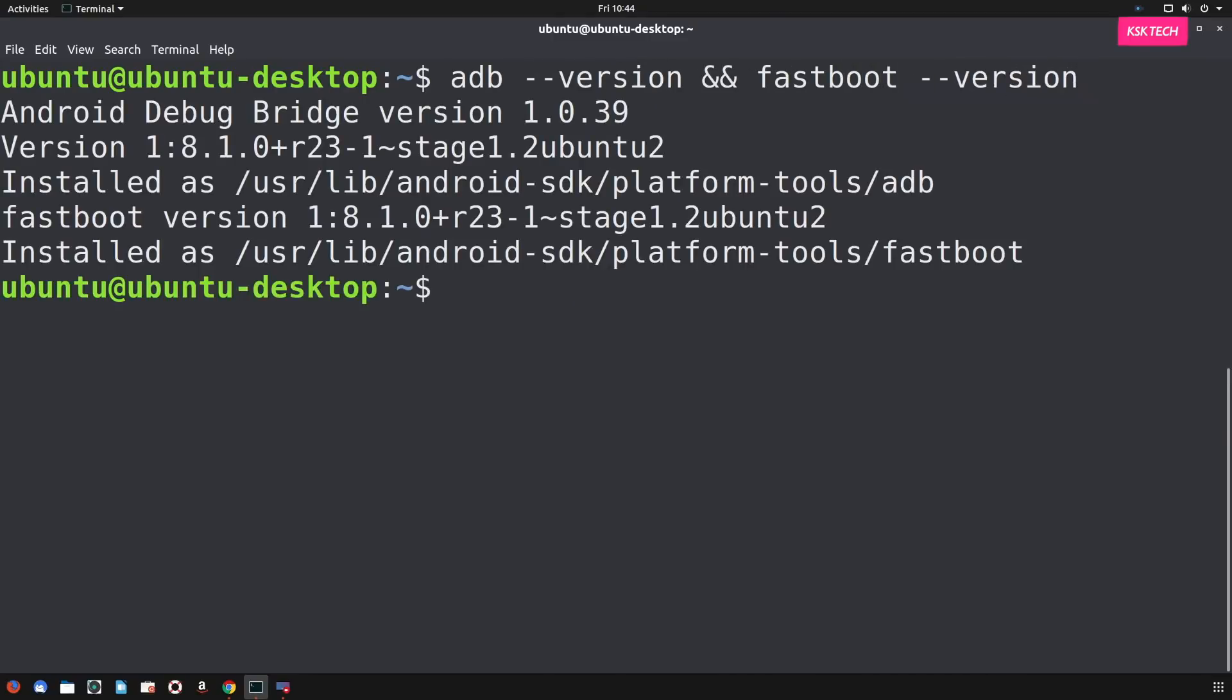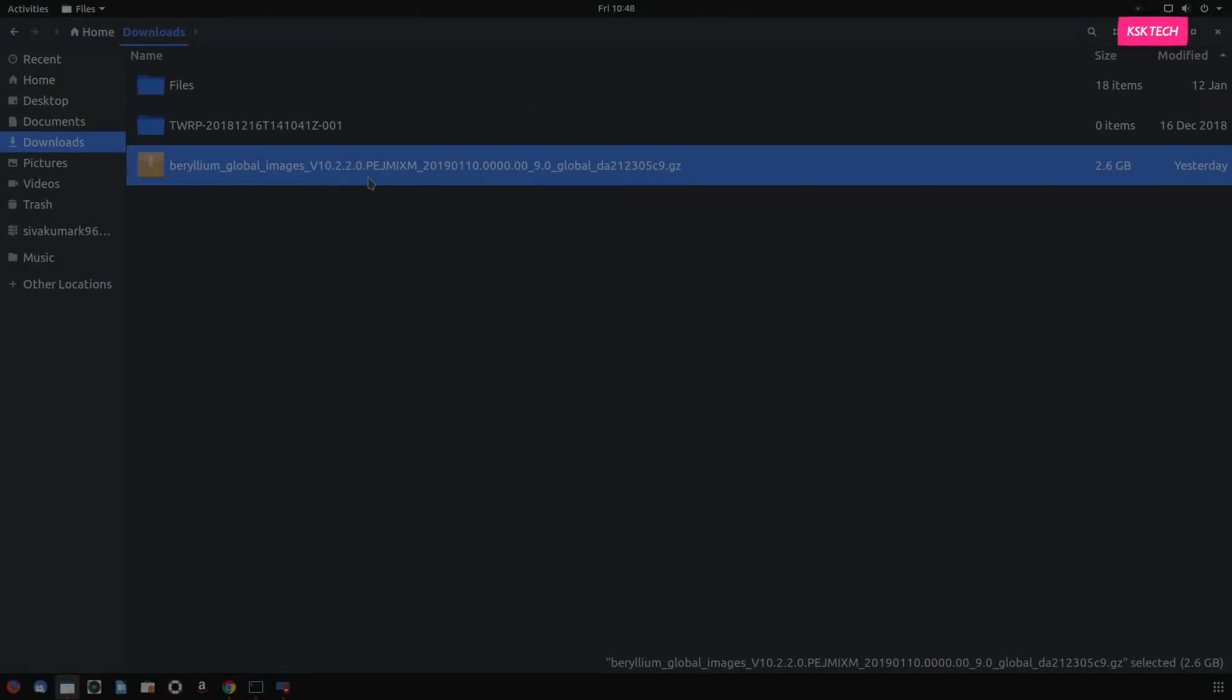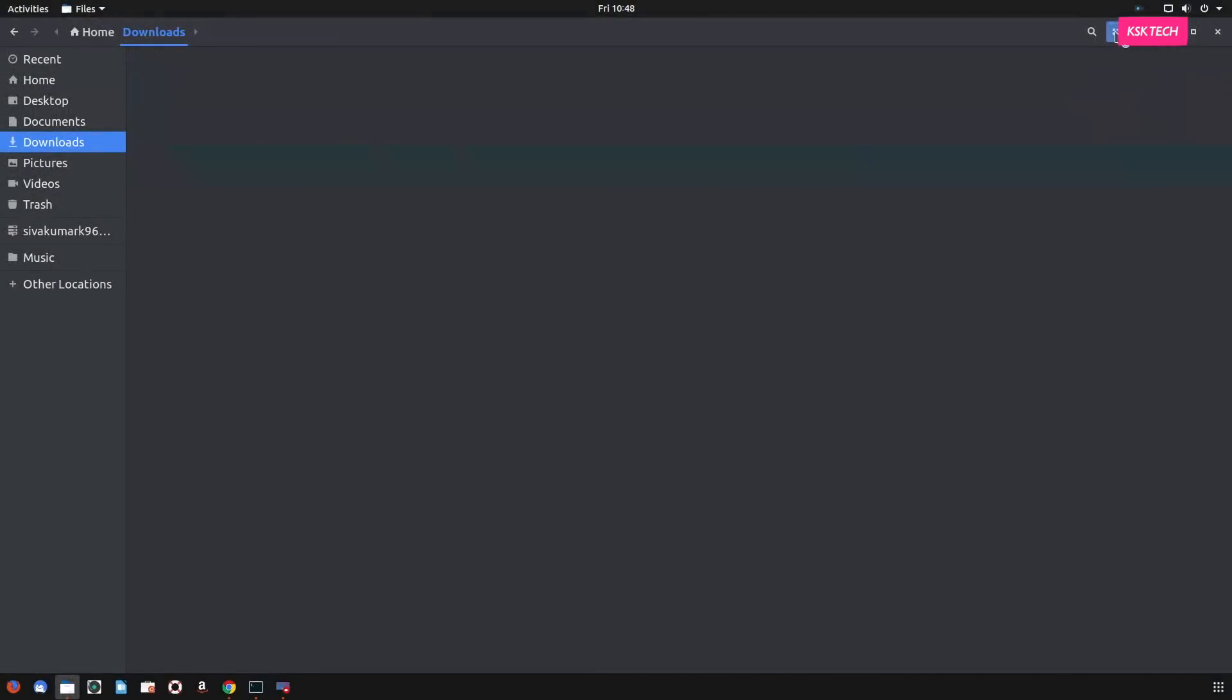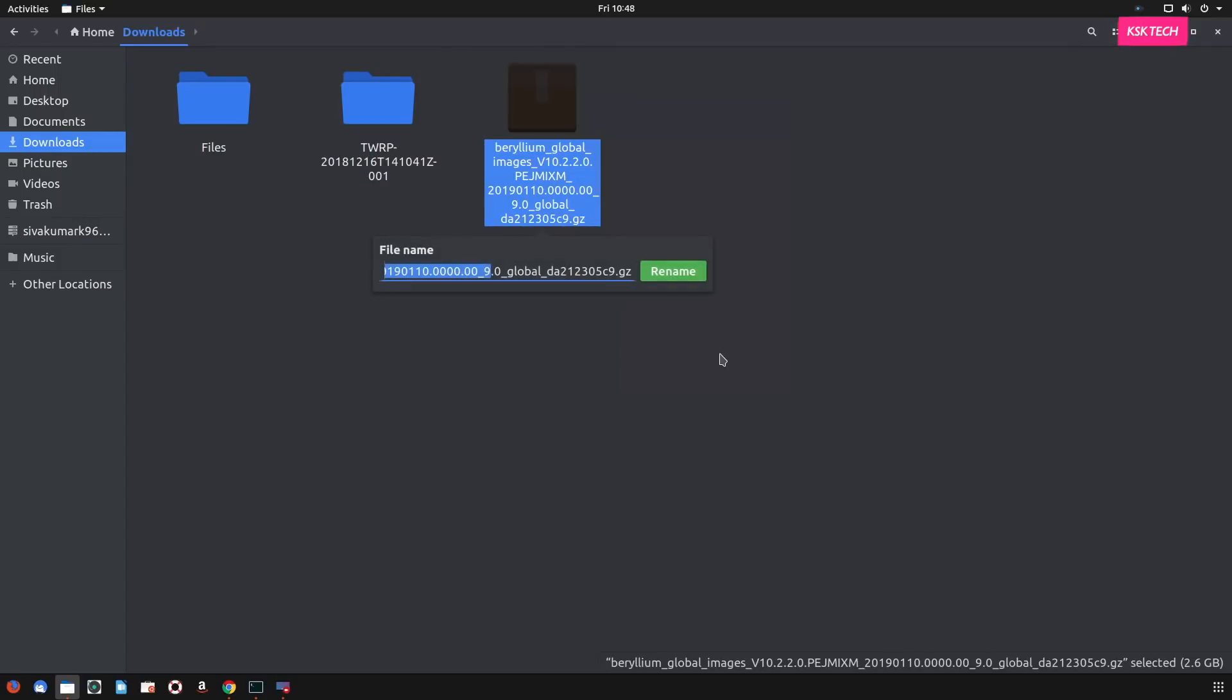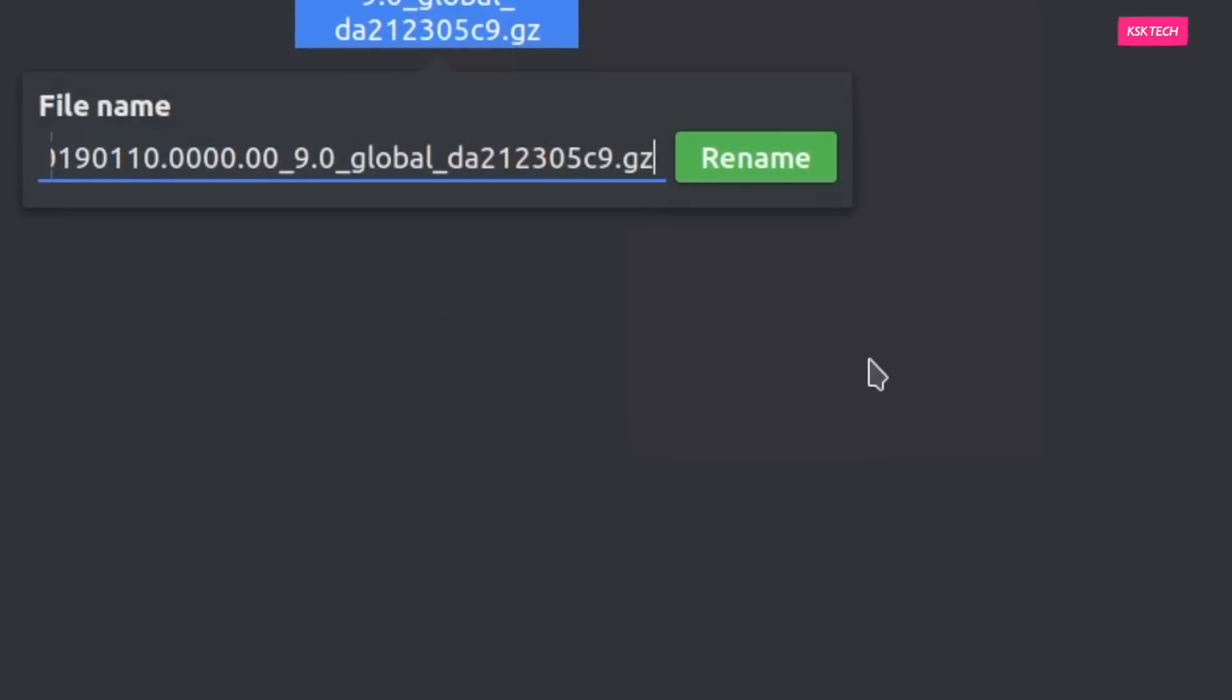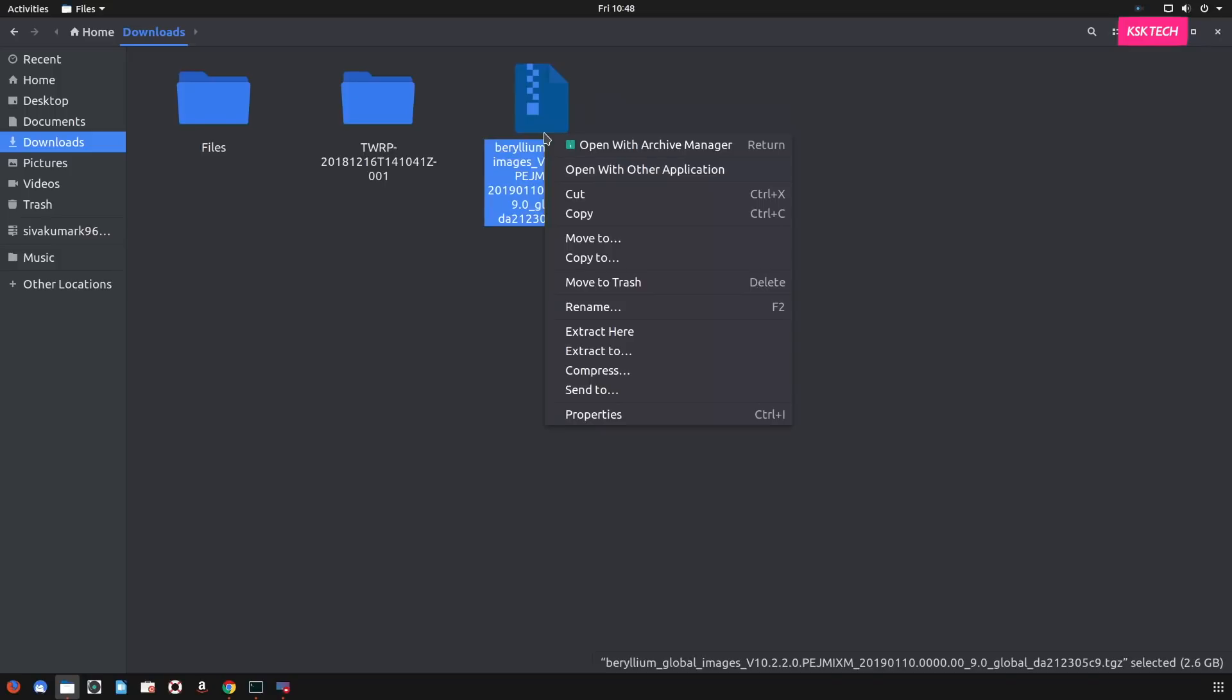Now, download a framework package file. So once it's downloaded, it will be inside your download directory by default. So this is how it looks like. Again, check the file extension. If it ends with .gz, rename it to .tgz. So once you have renamed, go ahead and extract it to a desktop using archive manager.